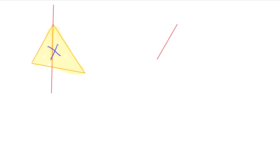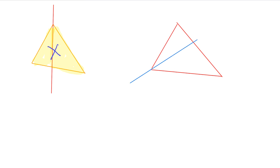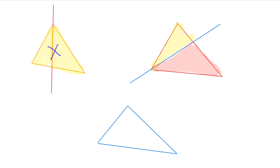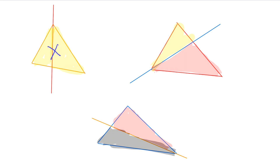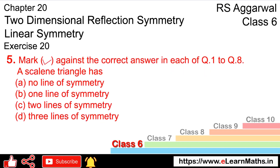This portion is small and this portion is big. So this portion is not equal. This means this portion is our answer — a scalene triangle has no line of symmetry.